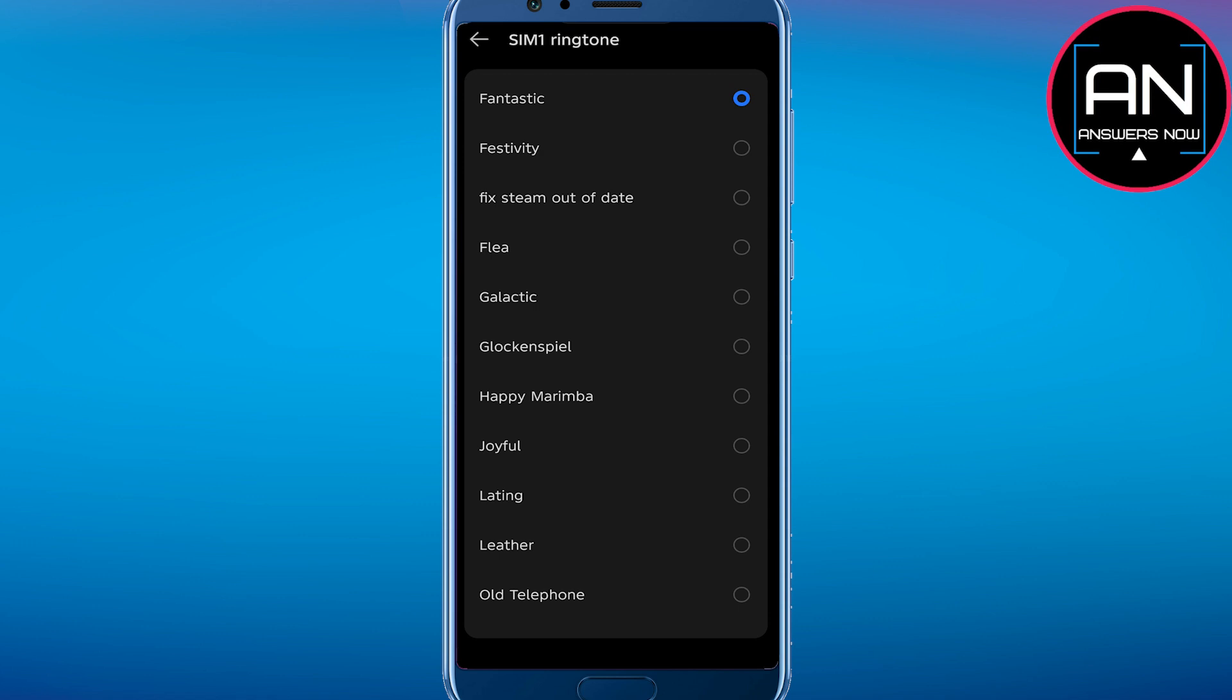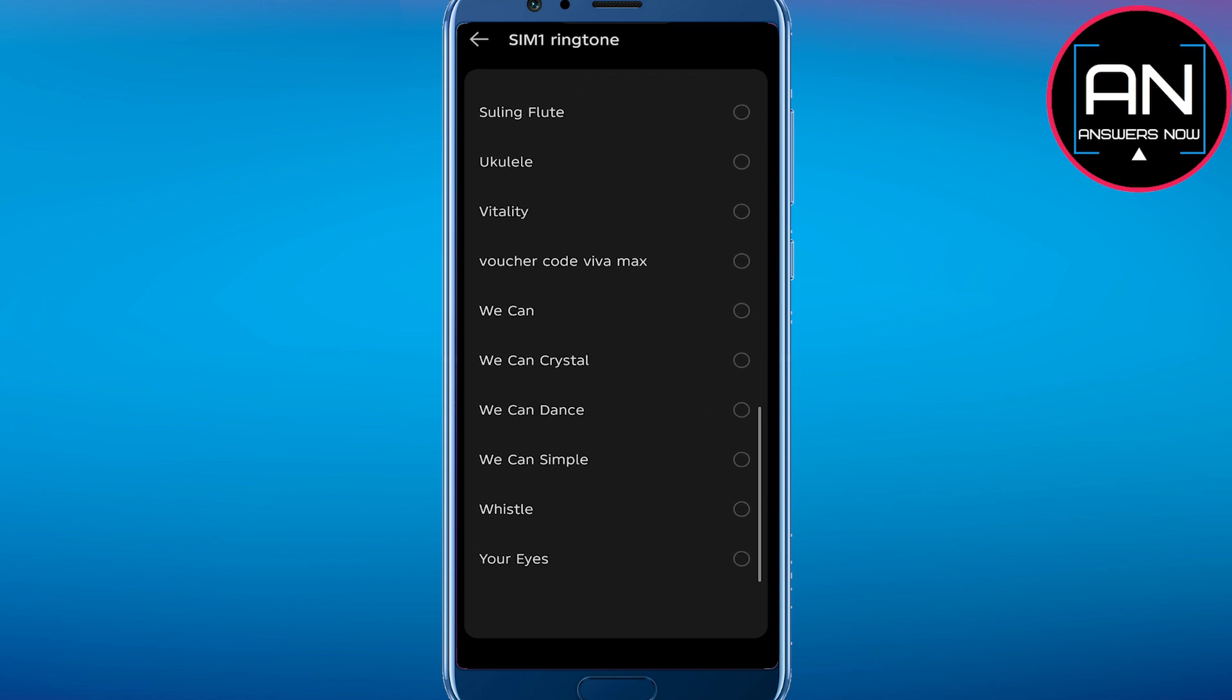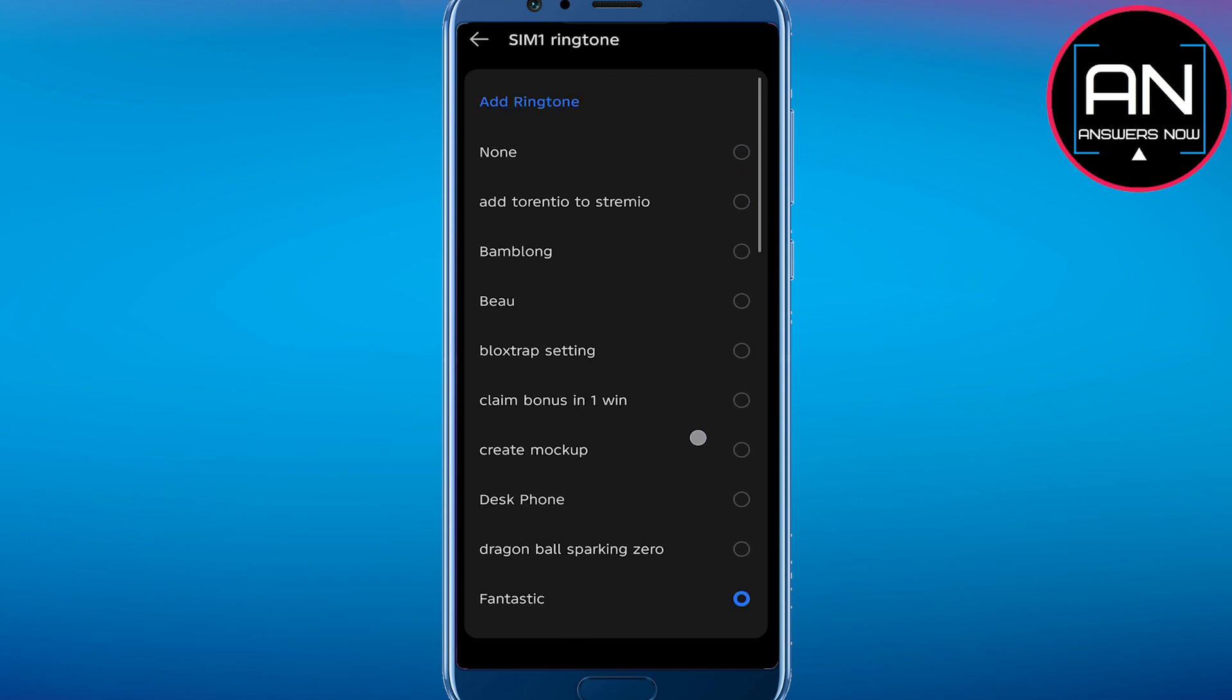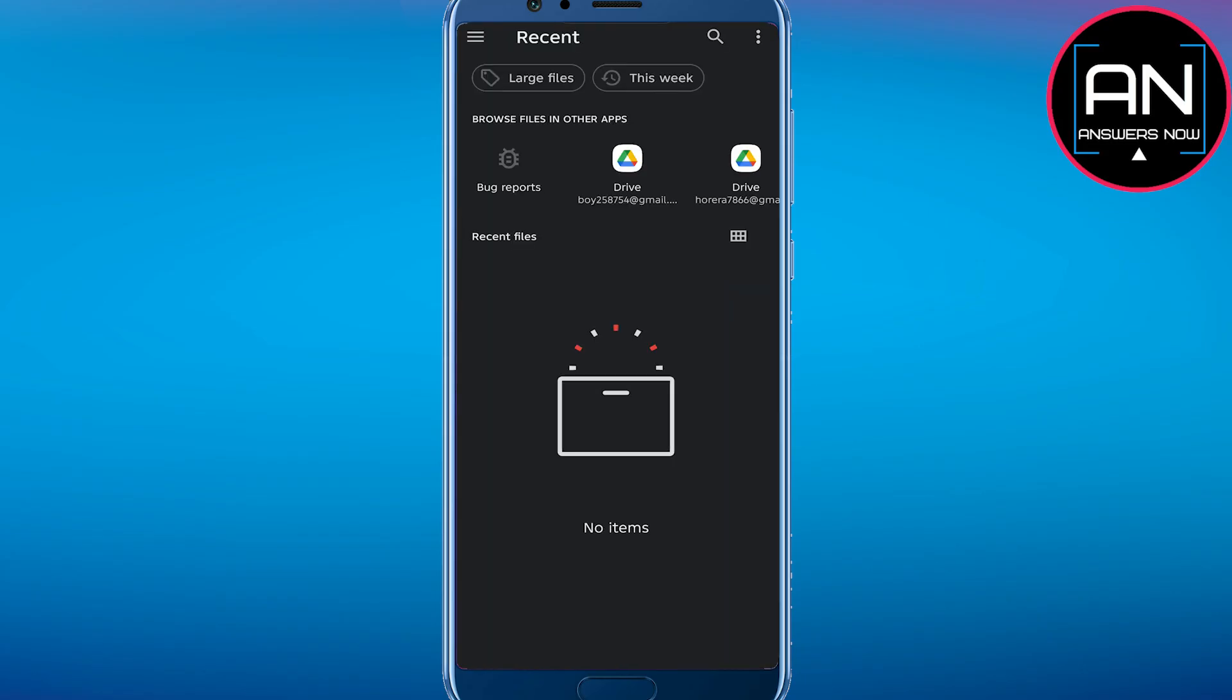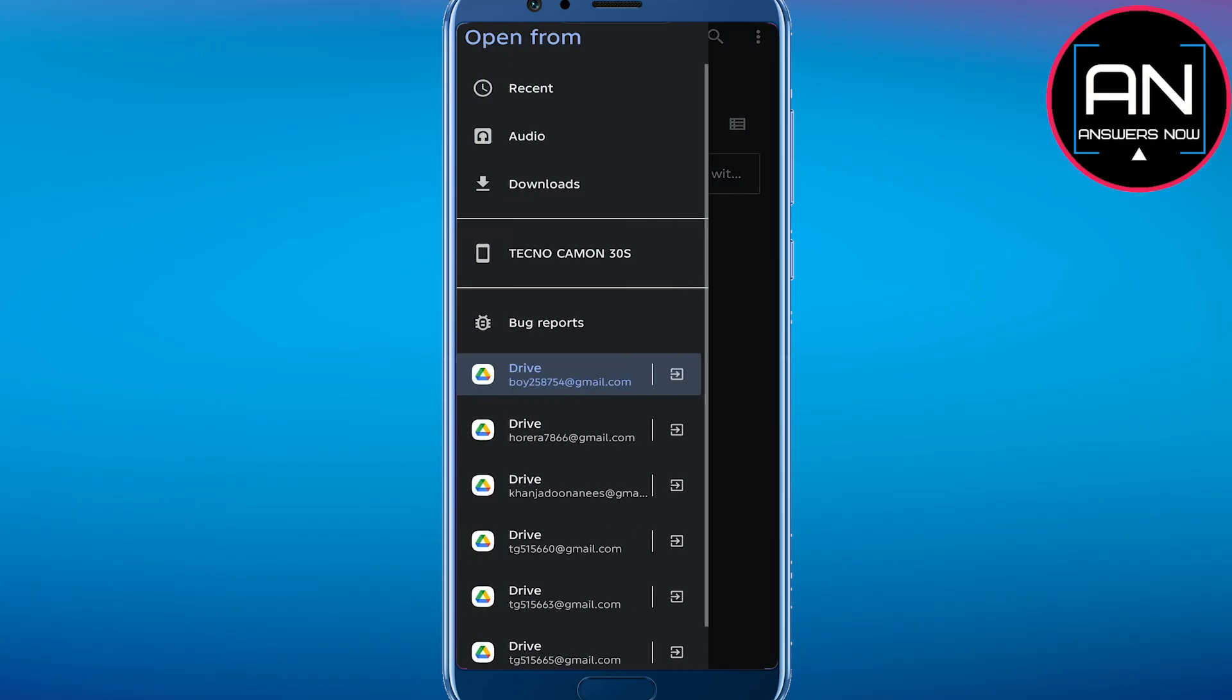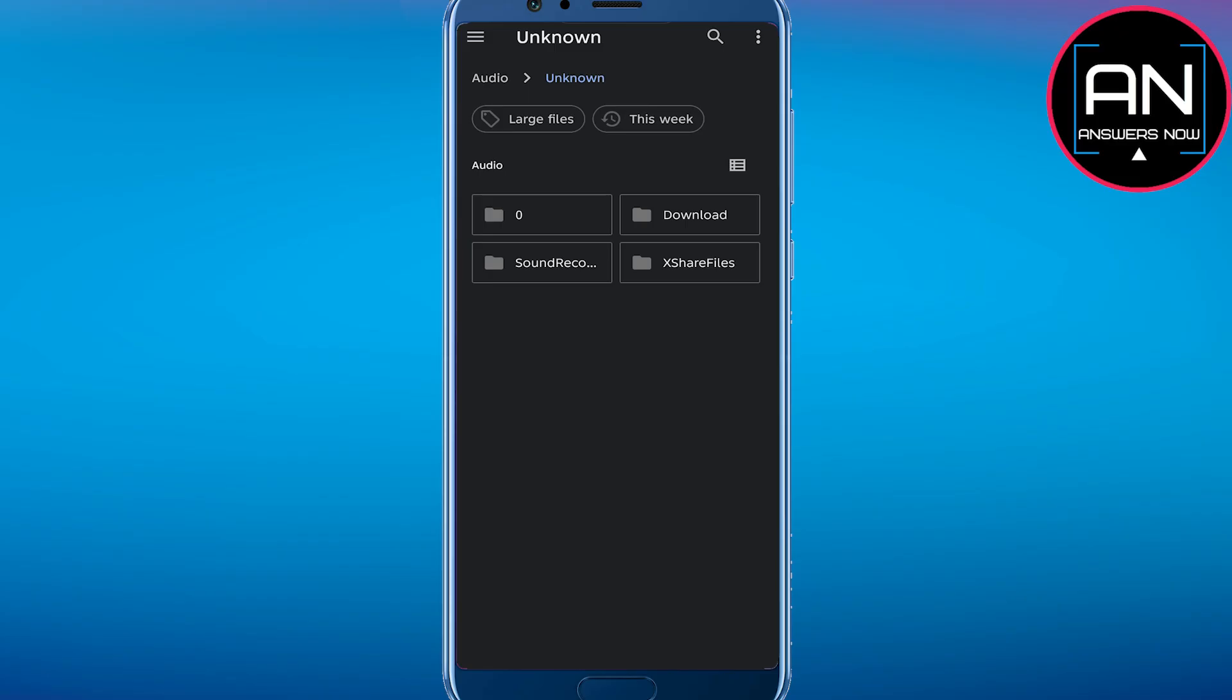Then you can even select a custom ringtone or you can select from any one of them. But if you want to select custom, you can simply tap on add ringtone and then you can easily select any ringtone from your device as you can see here. If you have any audio, you can select it and that's pretty much it.